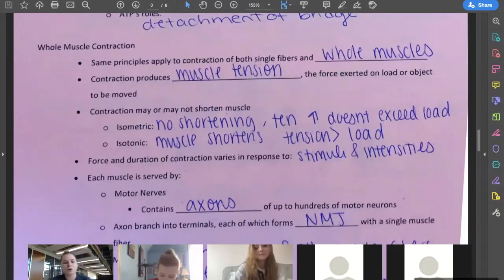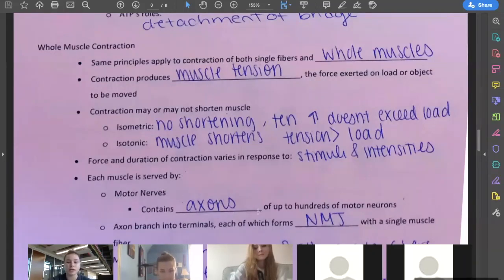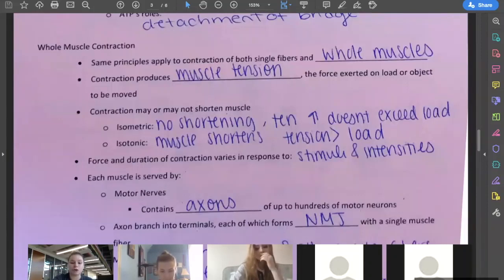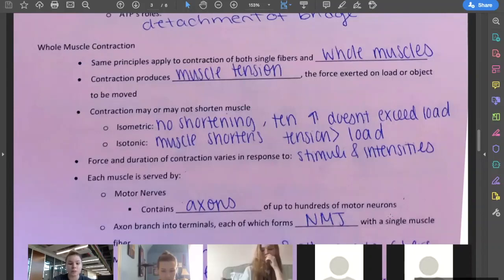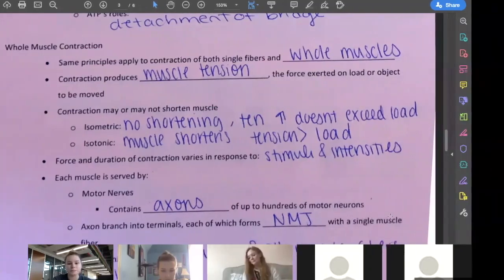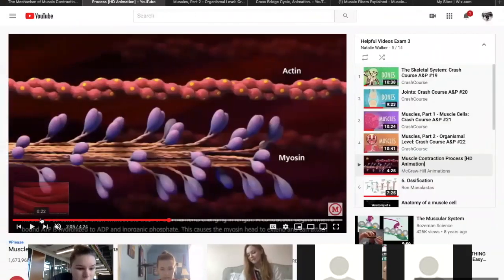Each muscle is served by a motor nerve, which contains the axon — the axon head and the axon terminal — of up to hundreds of motor neurons. The axons branch into axon terminals, each of which forms a neuromuscular junction with a single muscle fiber.